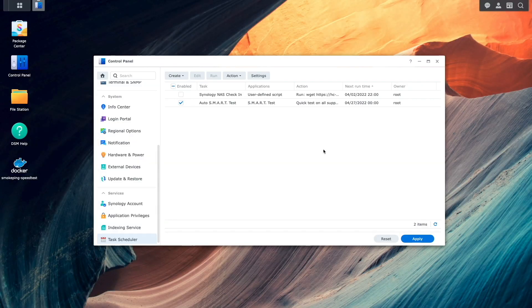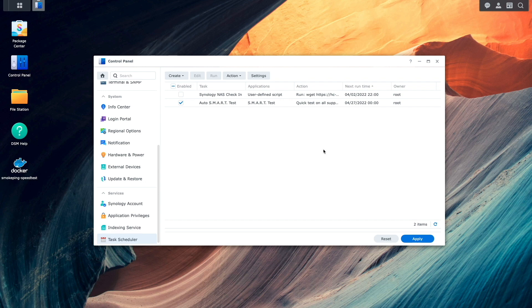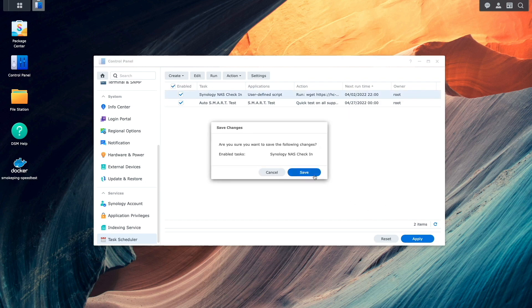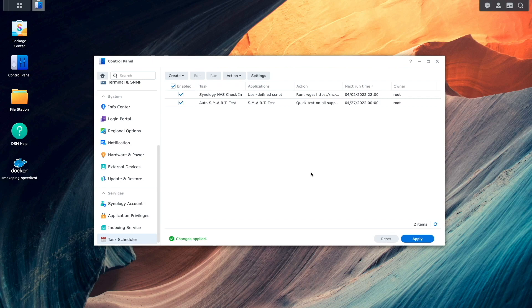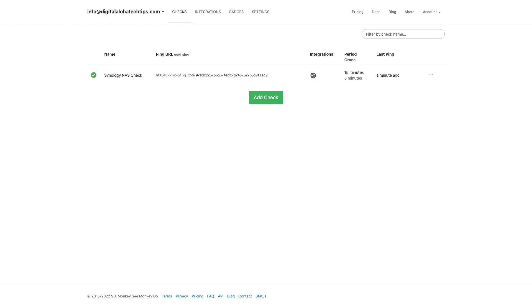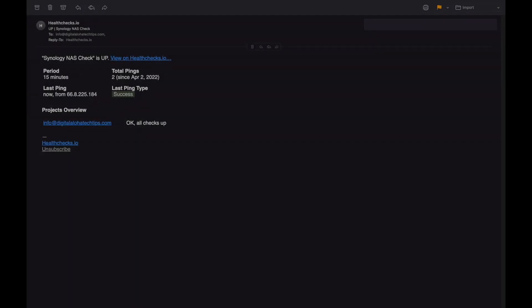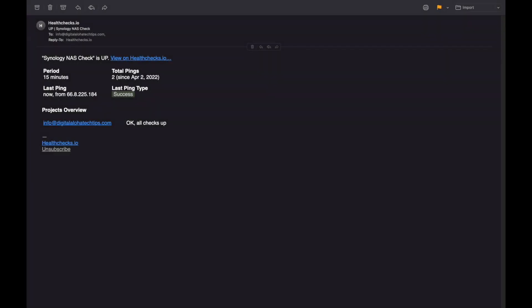The last thing I'll do is bring up the task scheduler once again from within DSM and re-enable the Synology NAS check-in task. Now after the next scheduled task runs, we can see that the alert is cleared on the healthchecks.io website and I also received another email indicating that the Synology NAS check is up and that the Synology NAS has successfully checked in.